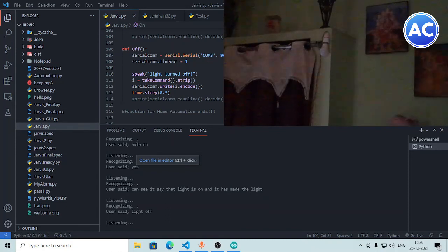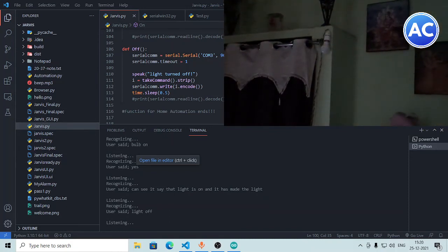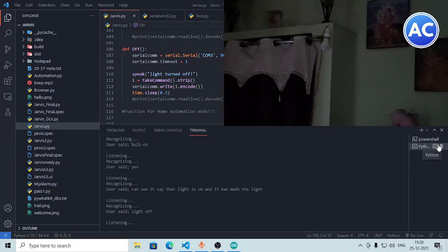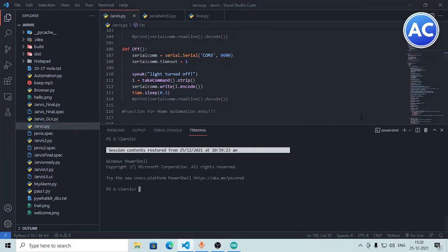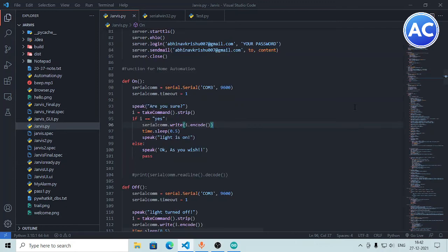Jarvis says 'light is on' and the light turns on — you can see it working. Then I say 'light off' and Jarvis catches it and says 'light turned off'. You can see how well it worked — Python is also compiling and communicating with C++ through the Arduino very effectively.